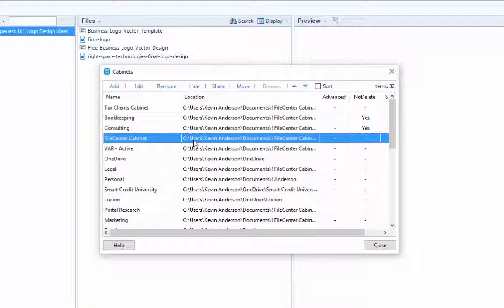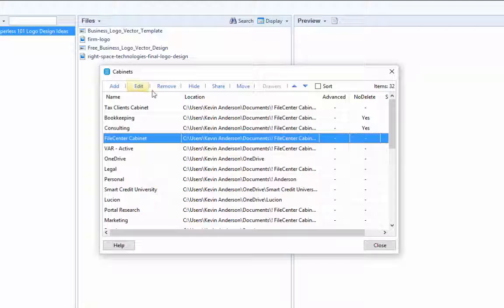And so that will allow you to see here in this particular instance that my documents here or this particular cabinet is being stored in my documents folder in a FileCenter Cabinets folder. And I'll explain why I mentioned that here in just a second. So let's go ahead and click on remove.